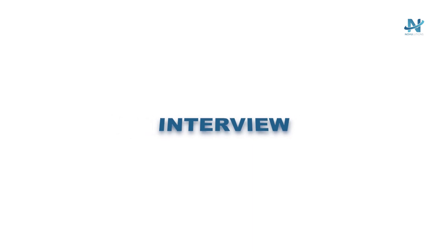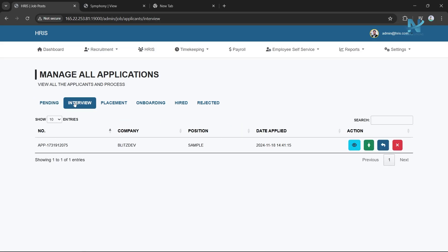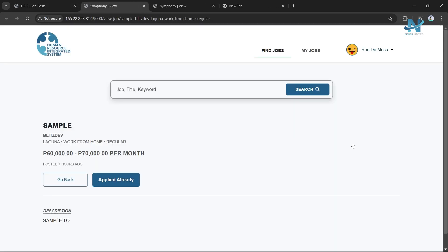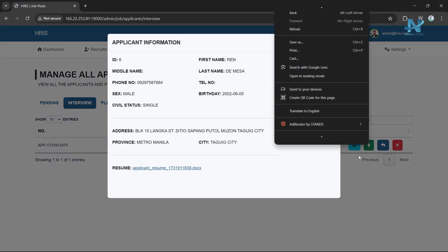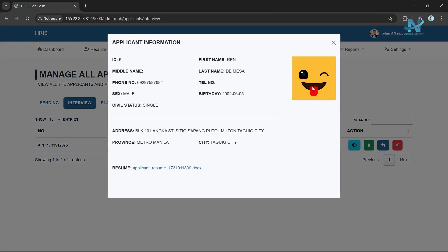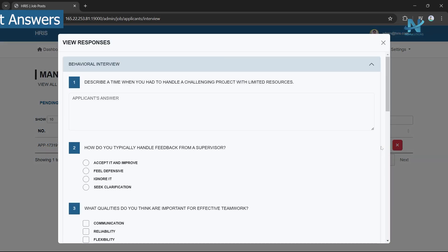Interview: Once an applicant is scheduled for an interview, their information will appear here. Actions available include View Job to review the job description, View applicant information to check the applicant's details, and View responses to review the applicant's answers to interview questions.